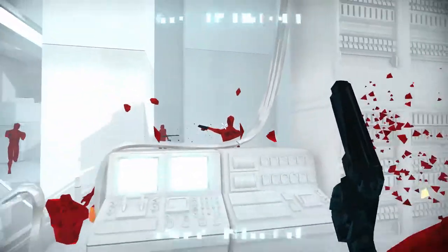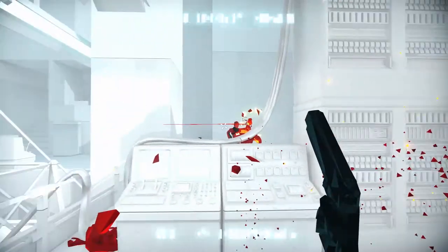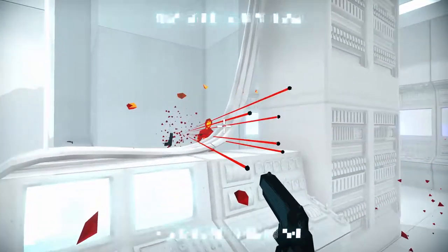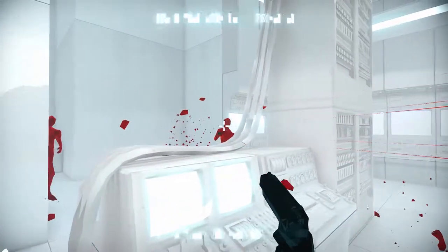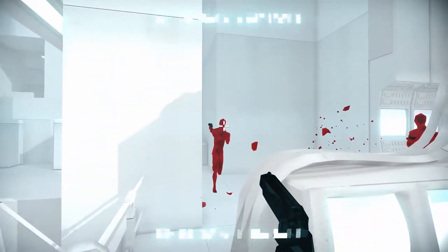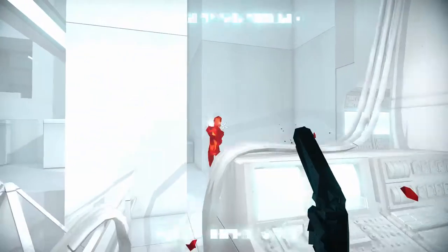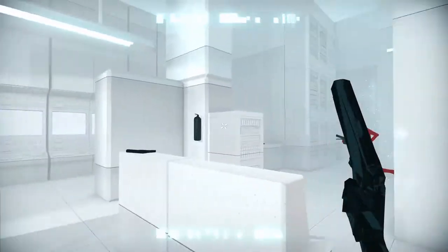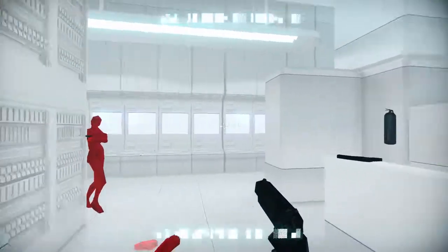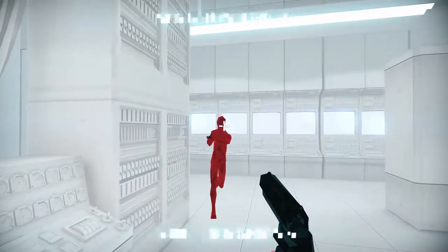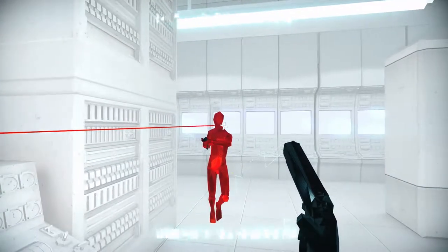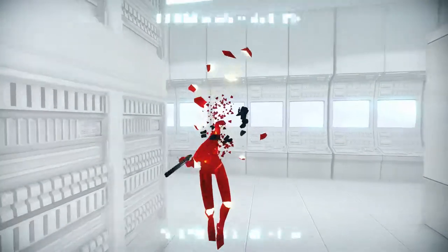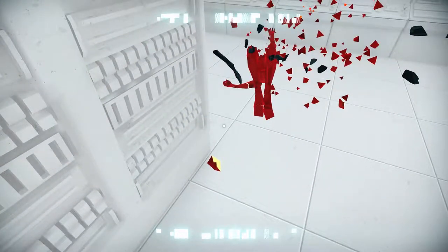Do you know what sounds good right now? Chicken fried rice. Whoa. And some fucking crab rangoon.